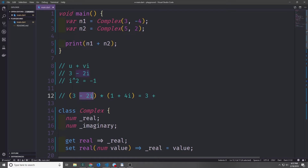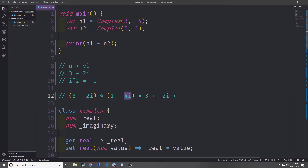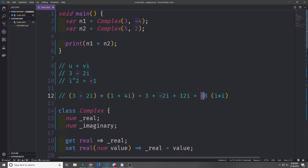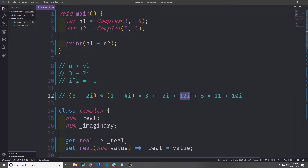Using FOIL: we multiply the inner numbers — negative 2i times 1 gives negative 2i. Then the outer numbers — 3 times 4i gives 12i. Finally, the last two numbers: negative 2i times 4i gives negative 8 times i squared. Since i times i equals negative 1, that negative 8 becomes positive 8. So the result is real value 3 plus 8 equals 11, and imaginary value 12i minus 2i equals 10i.